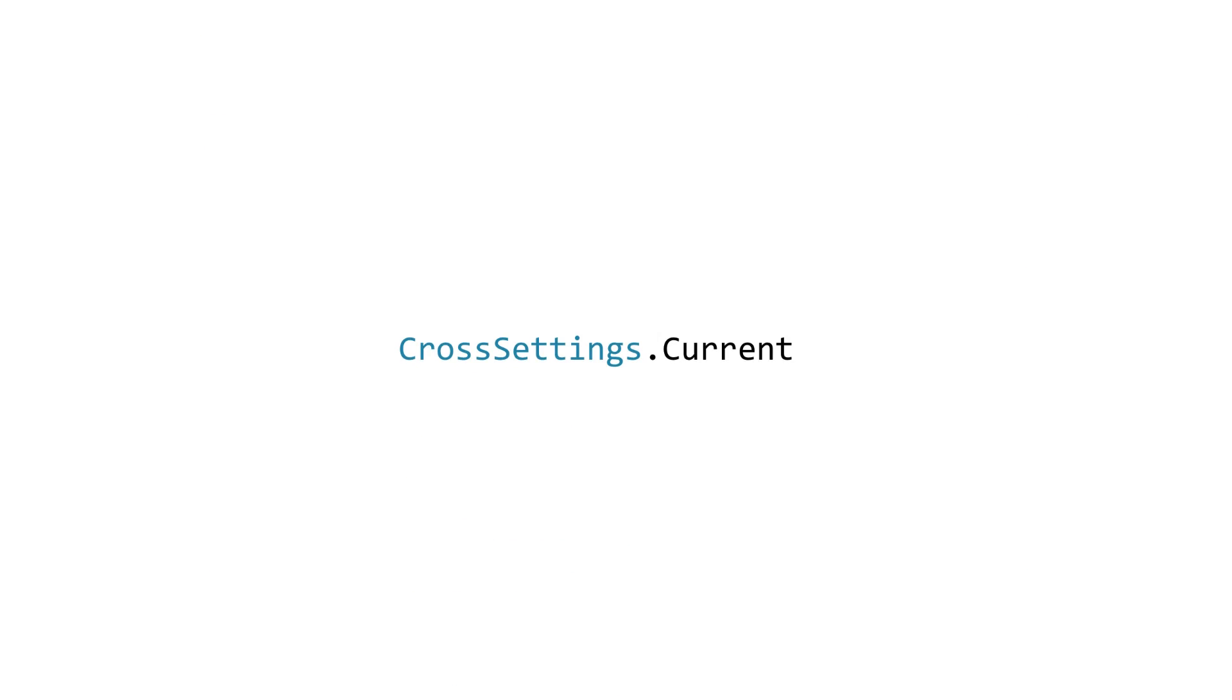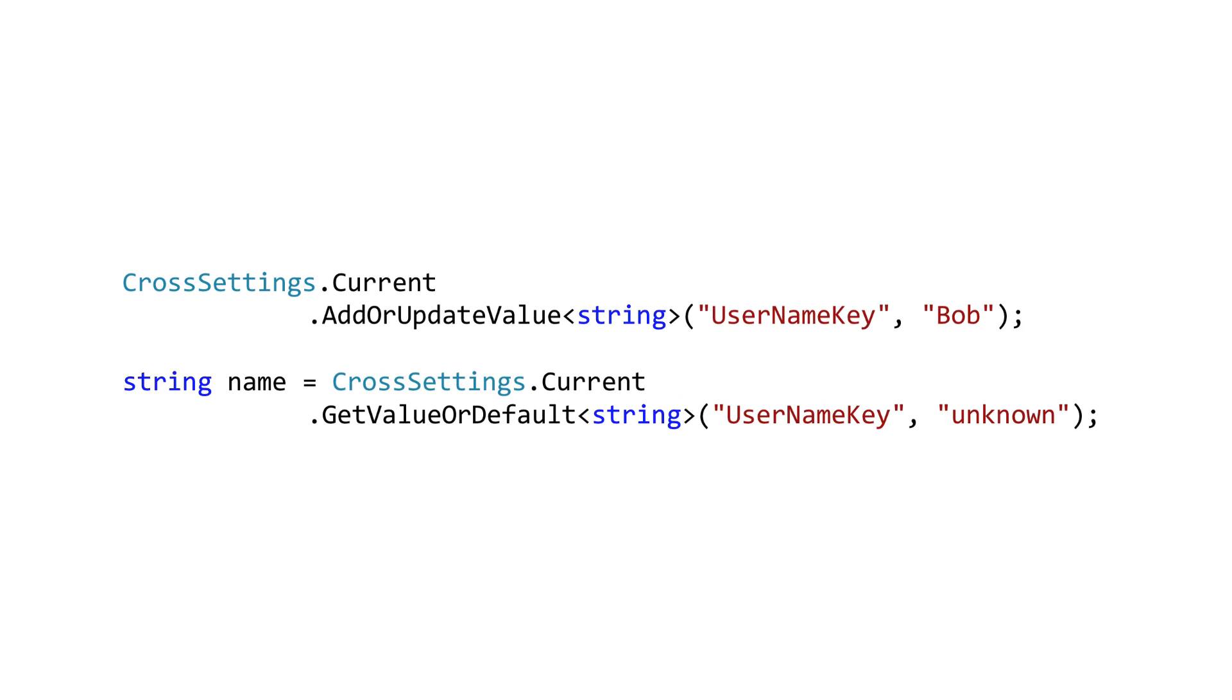So let's see how we would use Xamarin plugins settings. First it implements a singleton pattern so we'll be working with the static Current property on the CrossSettings class and it provides a simple get/set API that allows you to persistently store common types using a string key value and then those values can be retrieved later by using the same key even after the application has been shut down and restarted.